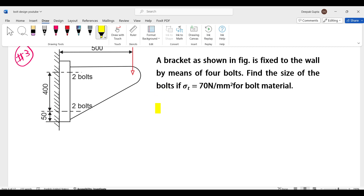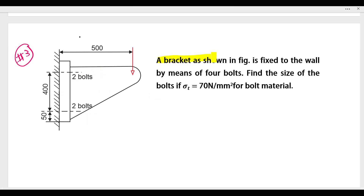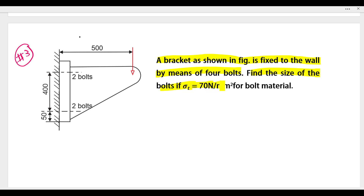Hello guys, I am Deepak Gupta. Today we will talk about question number 3 of bolt design. Let's see what is given in the question. Here we have a bracket as shown in the figure, fixed to a wall by means of 4 bolts. Find the size of the bolt if sigma t, the tensile strength of the bolt material, is 70 N per mm².